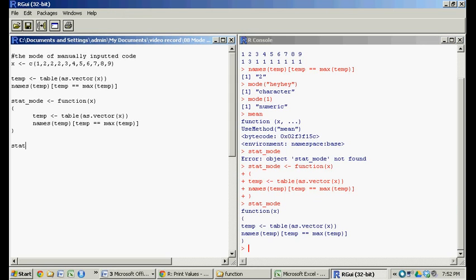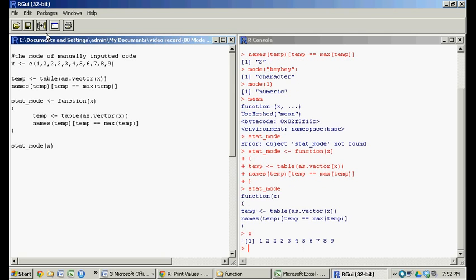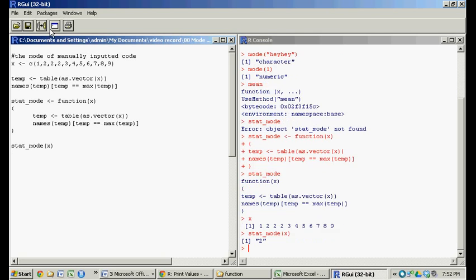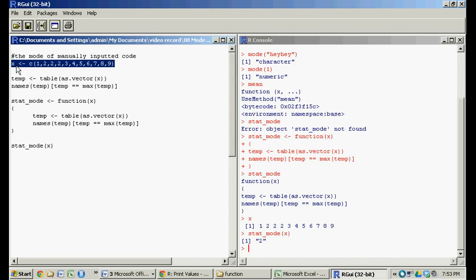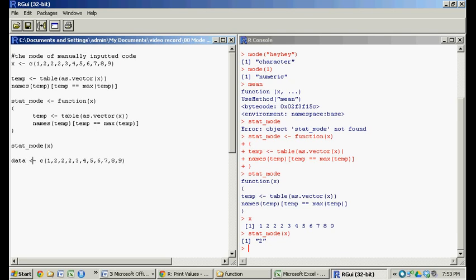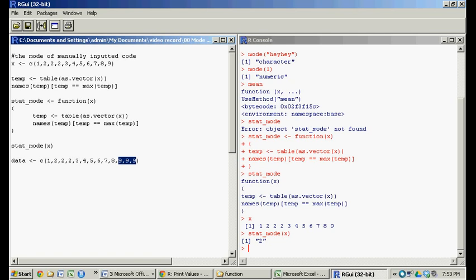So if we call stat mode, and we're going to do the operation on the vector x that we created here. So run that line, it reveals the mode. So let's tweak our little x vector again. Let's call it data. And let's give another mode. Nine, nine. So now in this vector, there's going to be two modes.